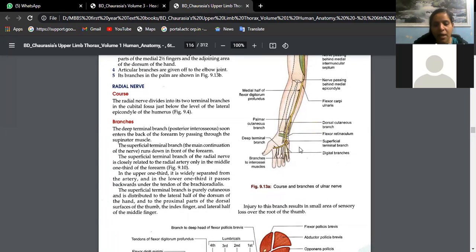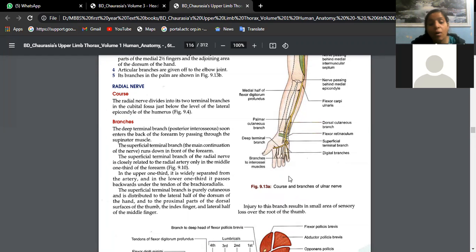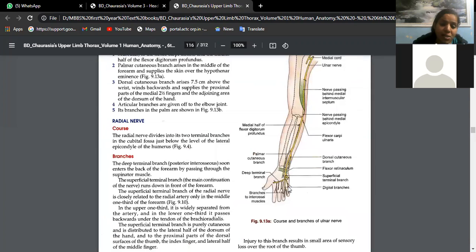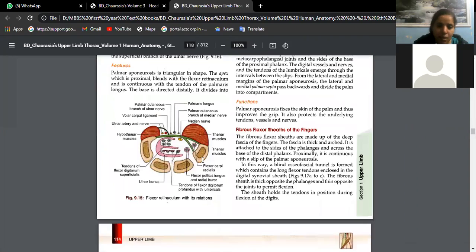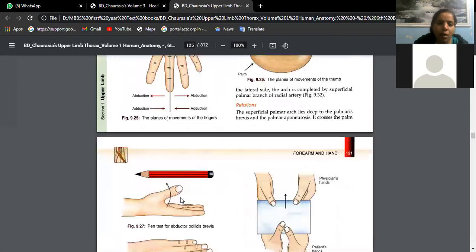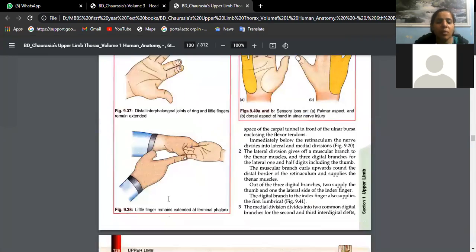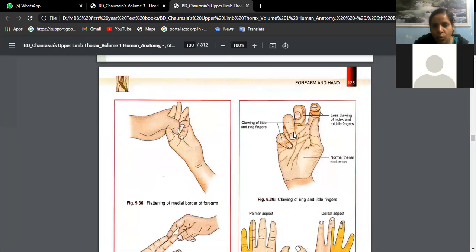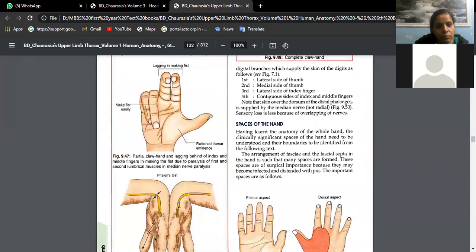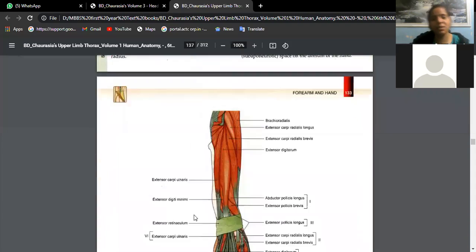If the ulnar nerve is damaged, the result is claw hand. If the ulnar nerve alone is damaged, the two radial fingers are not involved. If the median nerve is also damaged, then there is a complete claw hand. Refer to the appendix of your textbook — Chaurasia or Vishram Singh — for the complete answer on ulnar nerve.